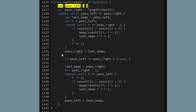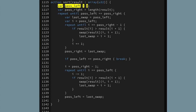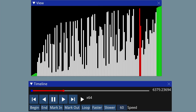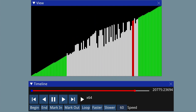Right here we assign last swap to pass right, and then just afterwards we assign pass right to last swap. So this second one is pretty redundant because it should already have the same value, so I can remove that line. A similar thing happens at the bottom of the loop, where we assign last swap to pass left, and then when we come round again we assign pass left to last swap. So what I'm going to do is move last swap outside of the loop. And that still works fine - I haven't broken anything.